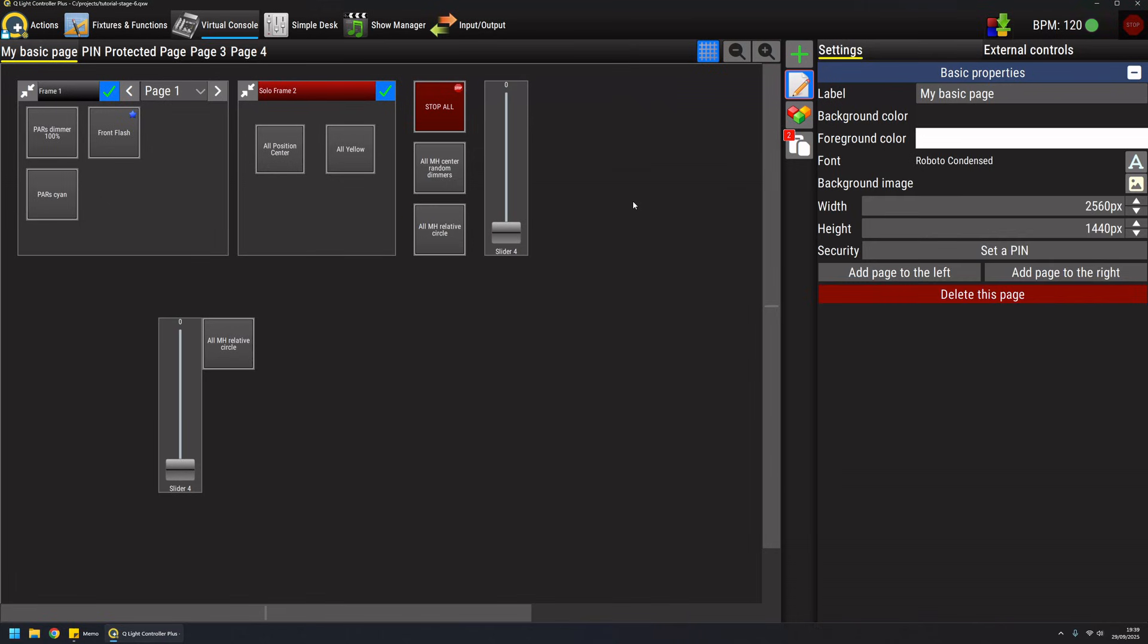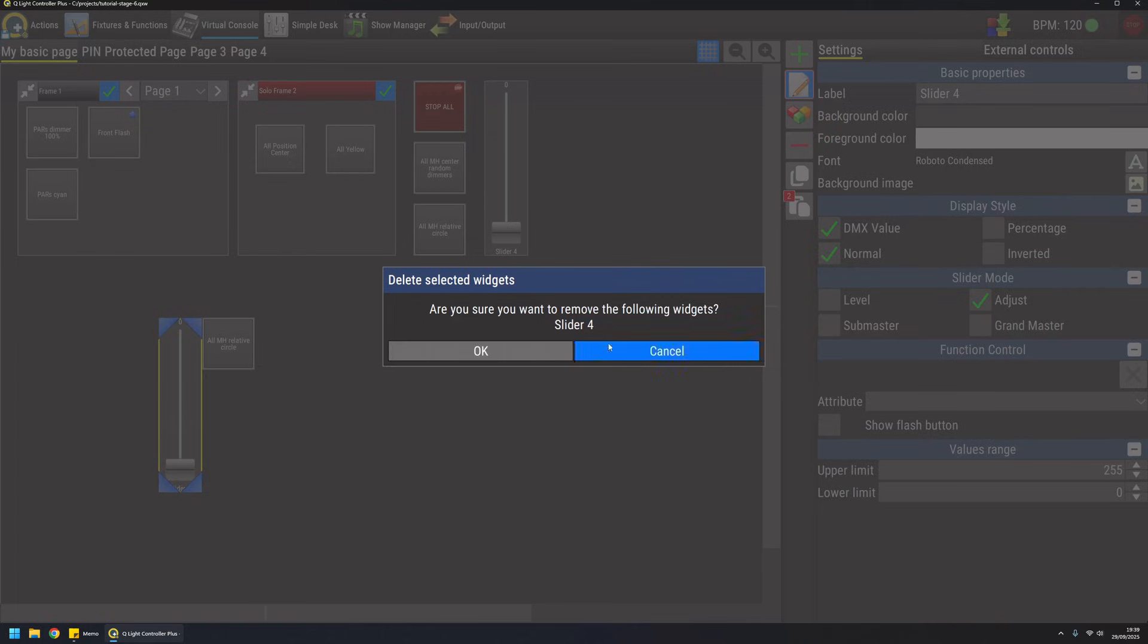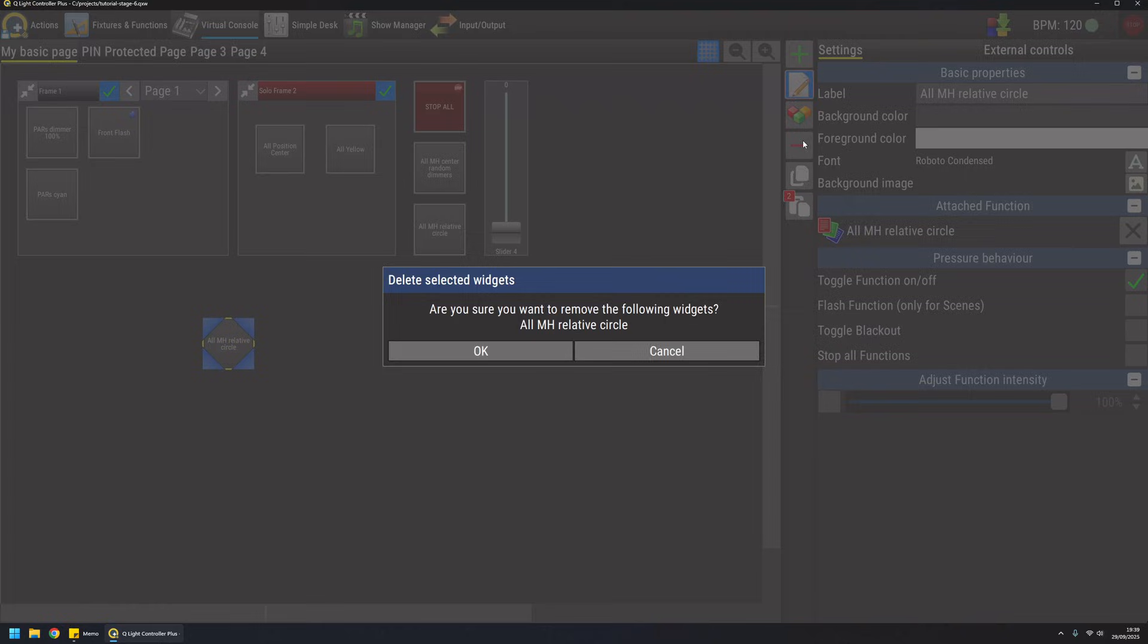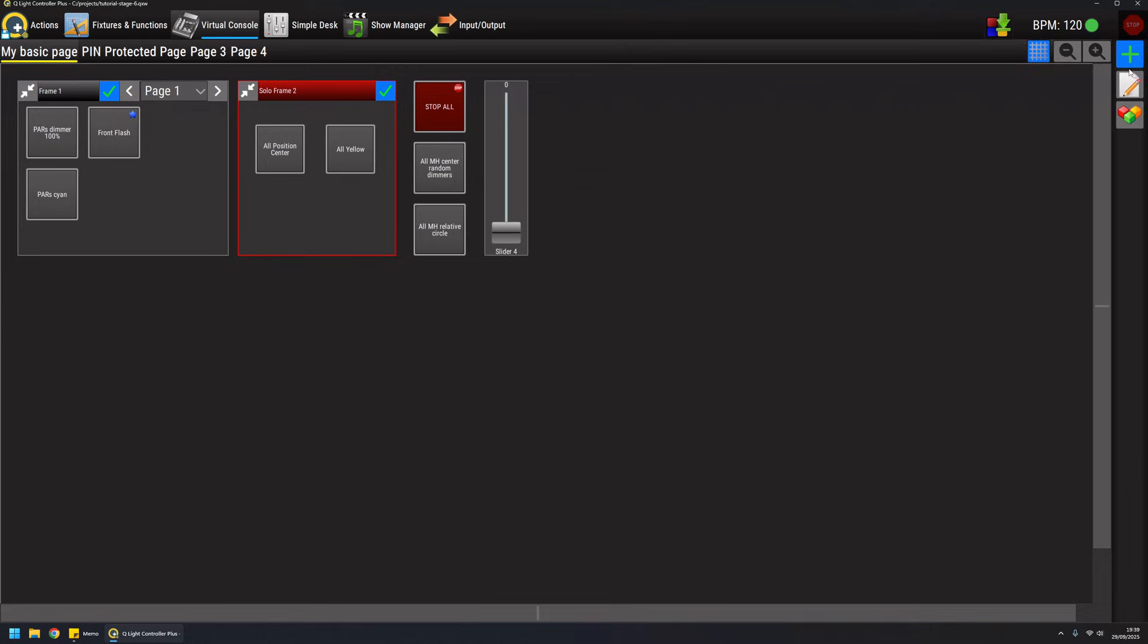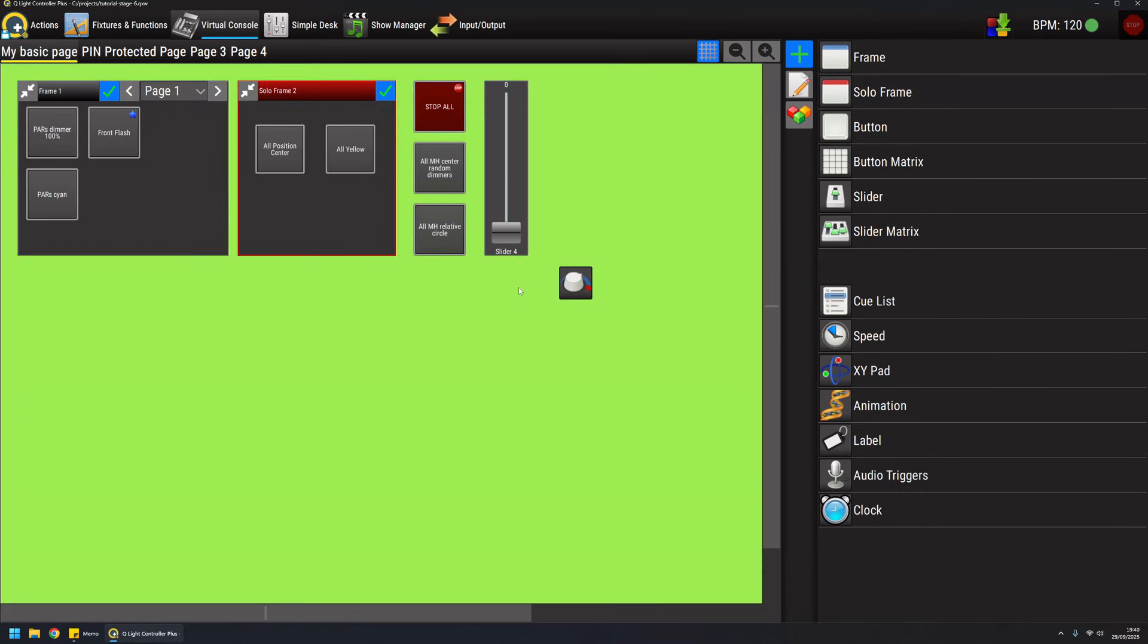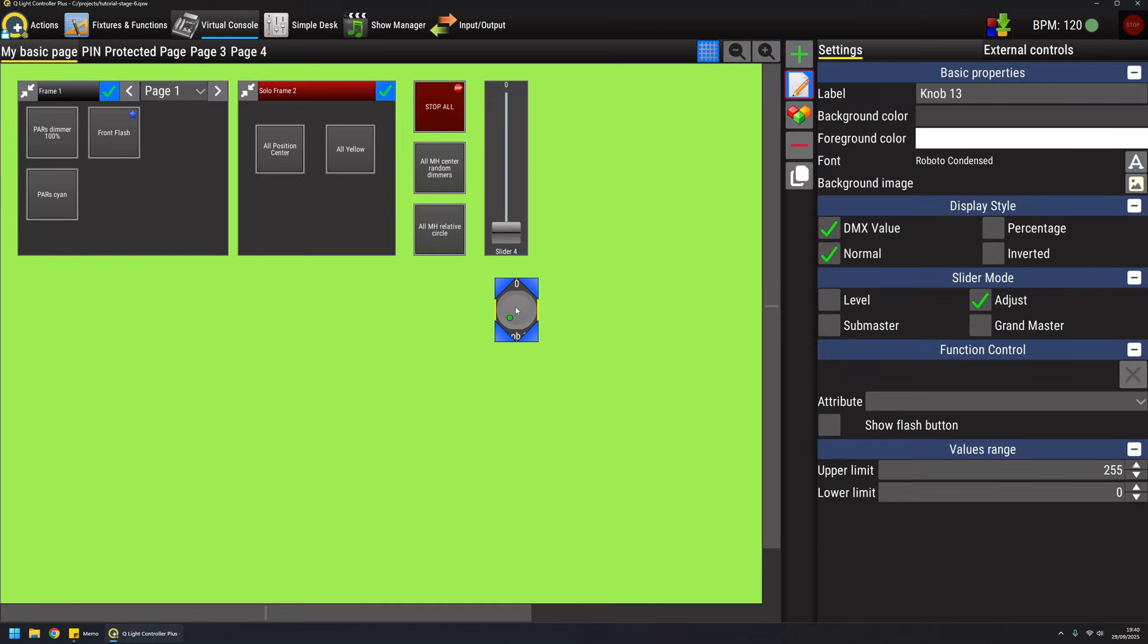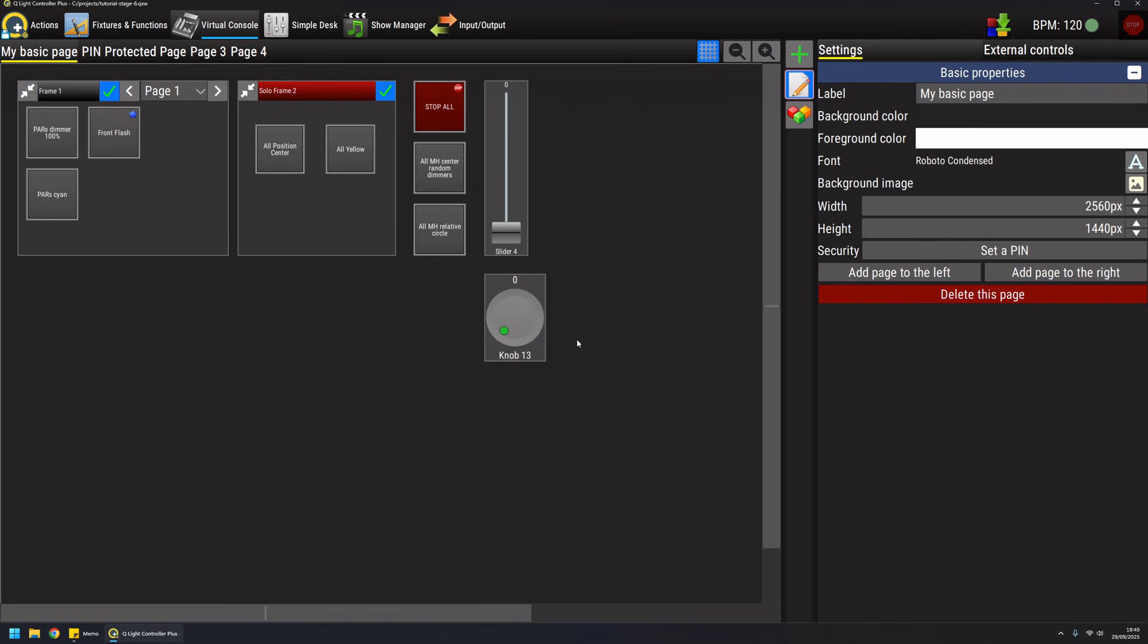This is basically convenient to perform two operations in one single action. Let's remove them for now and talk about the slider widget. A slider can be added like any other widget by drag and dropping it to the virtual console. A slider can also be represented as a knob like this, and they have the same parameters and functionalities, just a different look and feel.